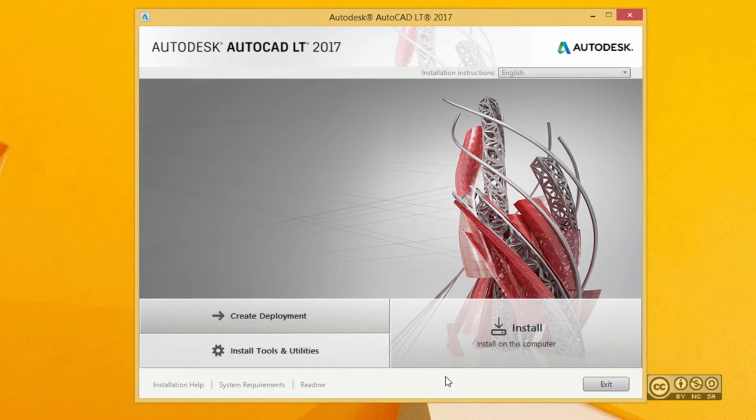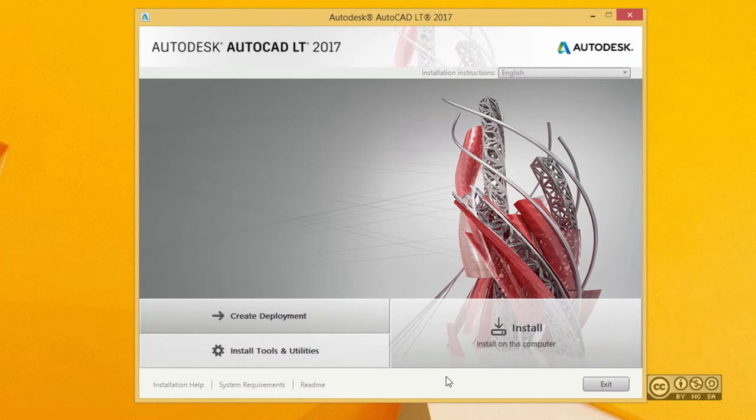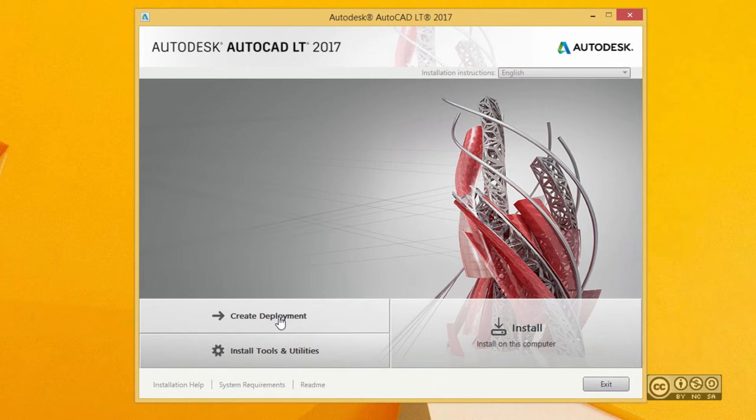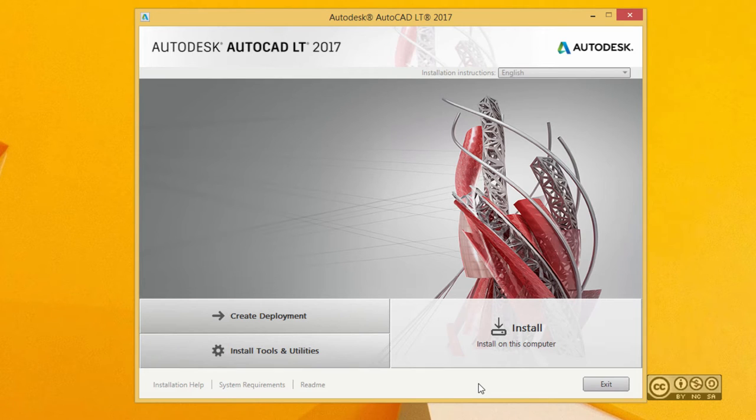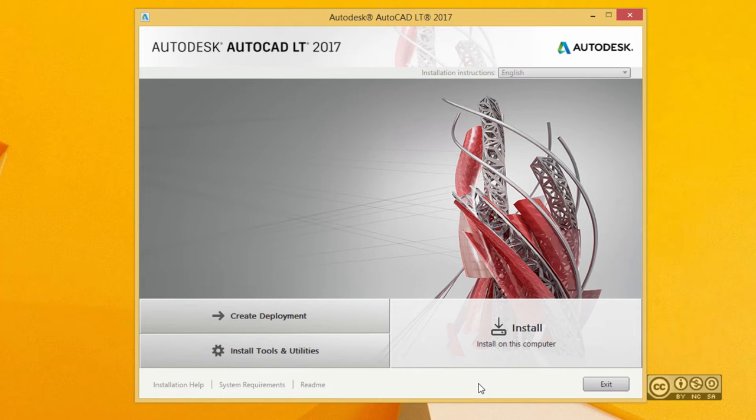If you plan to install your AutoCAD LT 2017 onto different machines, it's good to create a deployment. If you do that, it's much easier to install because you don't have to do the same selections on each and every machine. Those selections are remembered and it's more like a silent install.